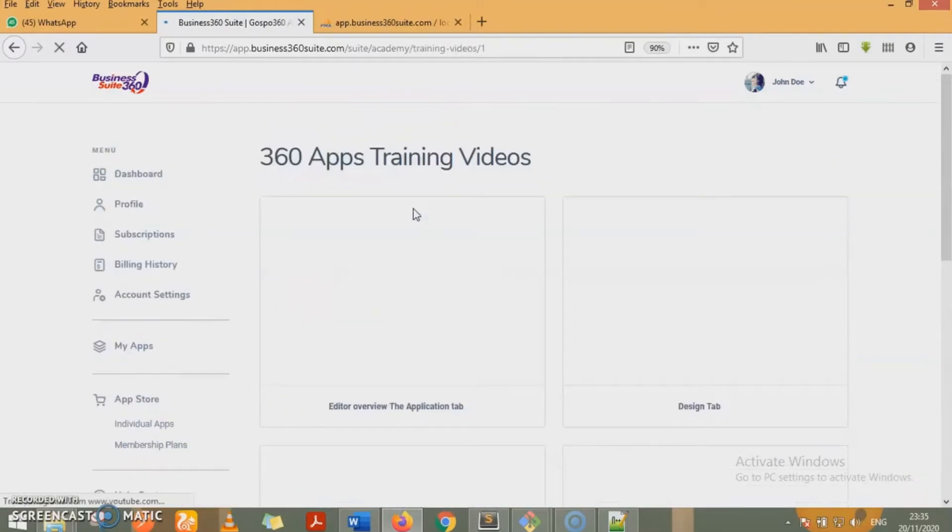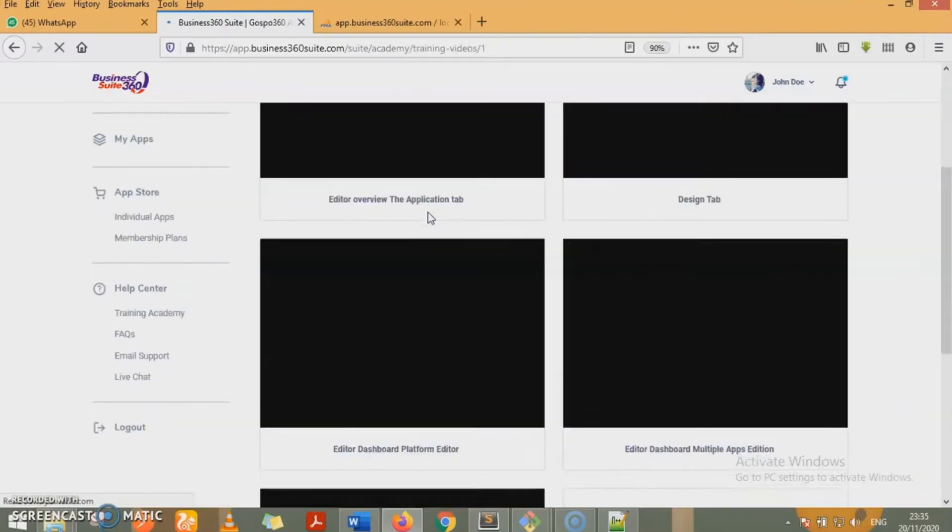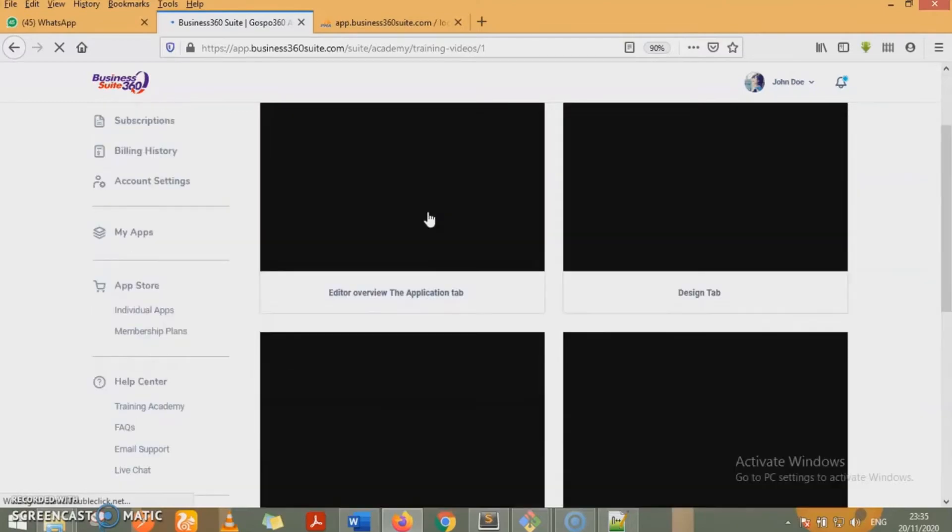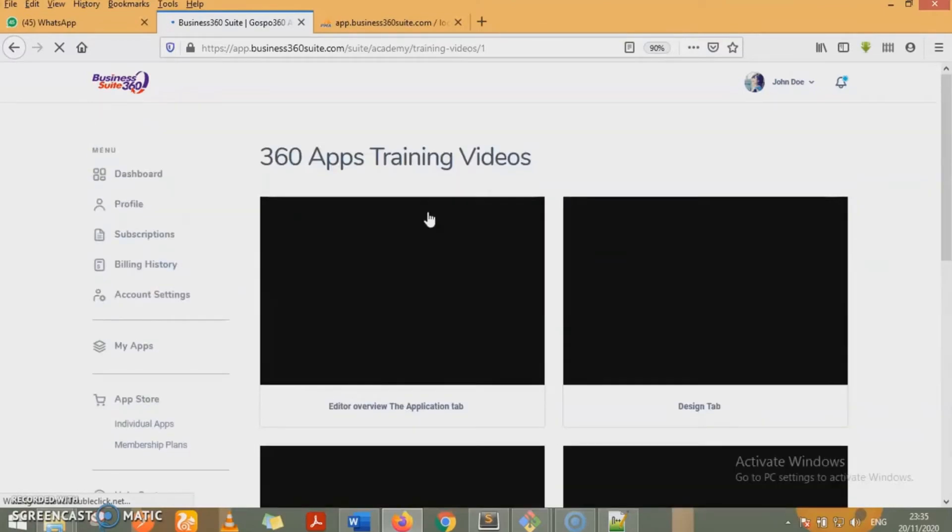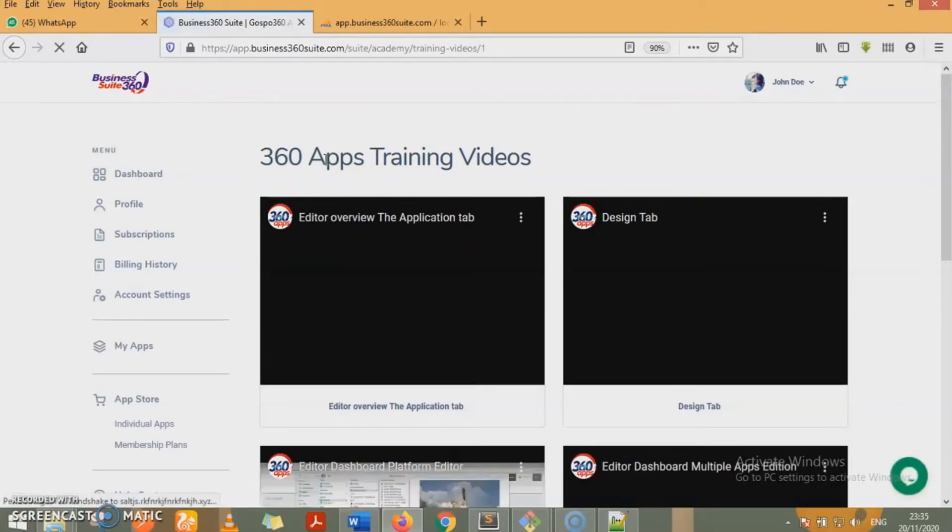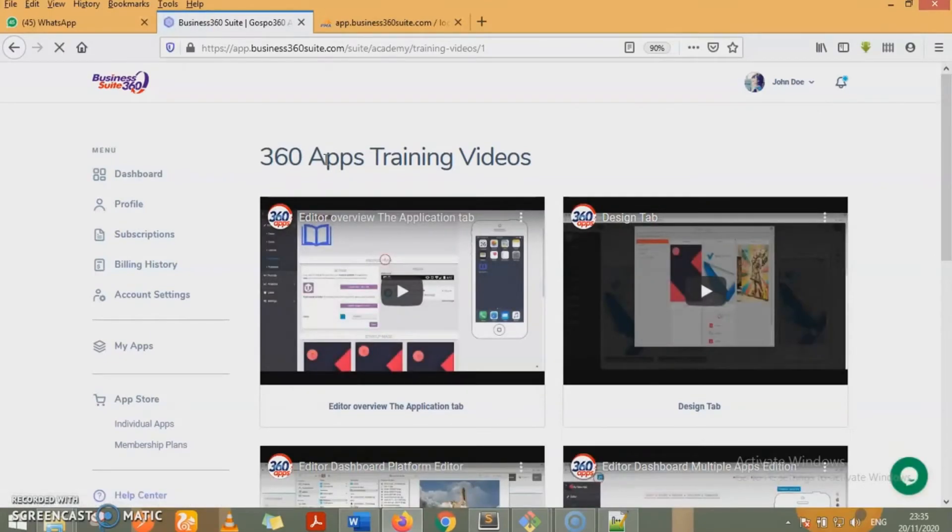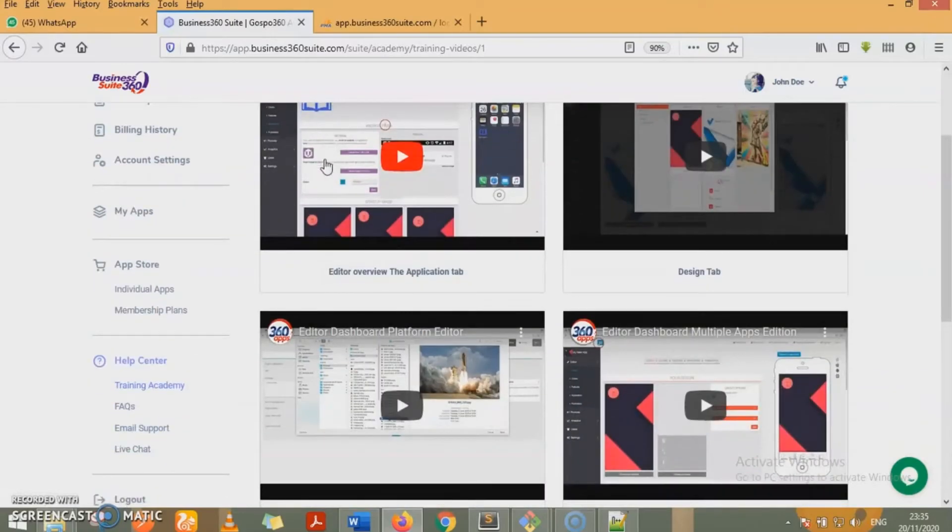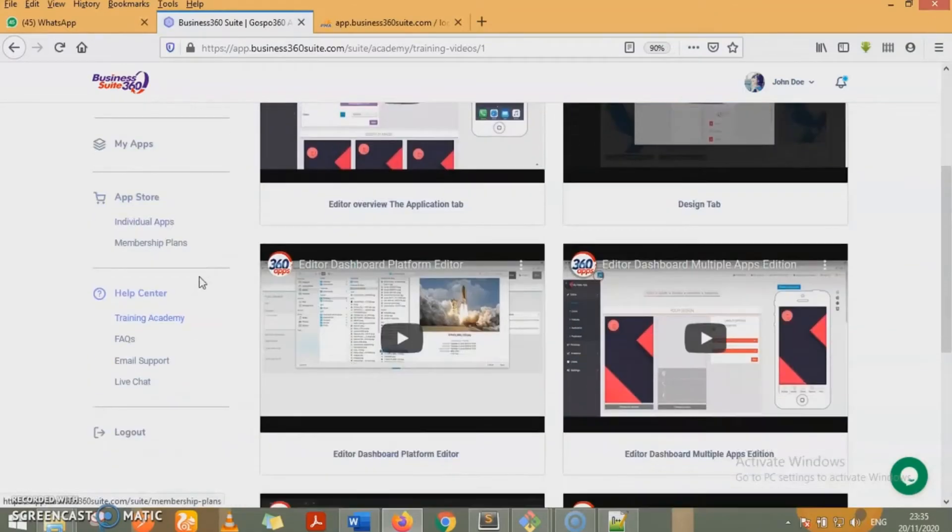Let's look at 360 apps training videos. You get to see all the training videos we have for 360 apps. Very, very detailed. All you need to do is go through this training and trust me, you'll find out that our apps are very easy to use with zero knowledge on how to write programs or how to write code.